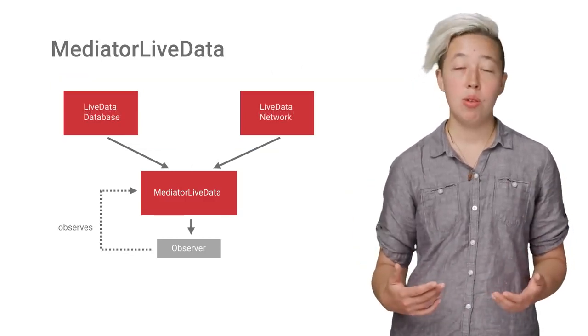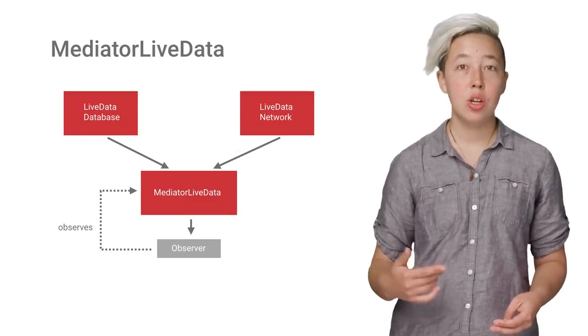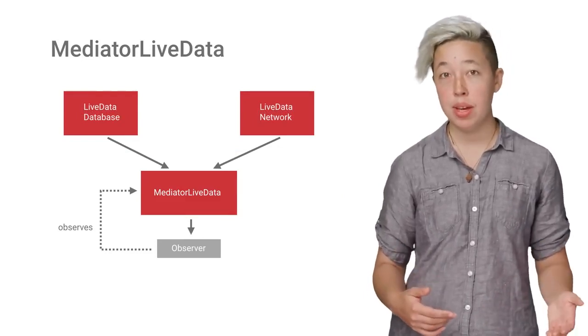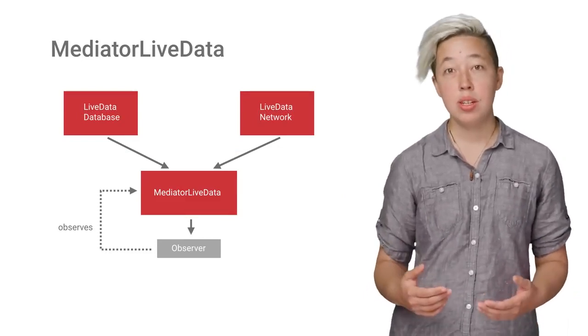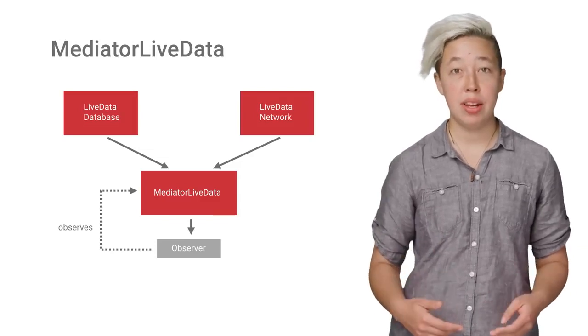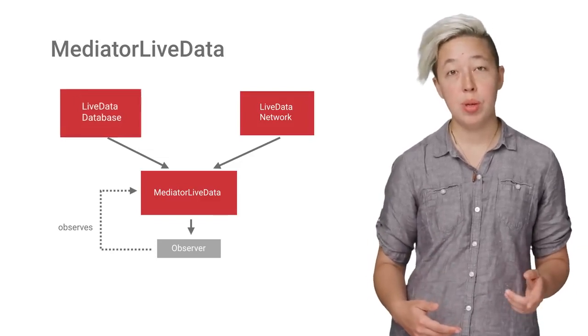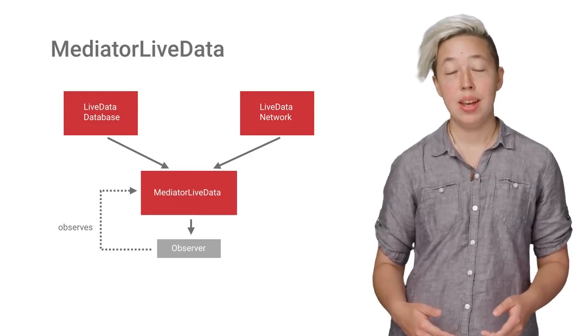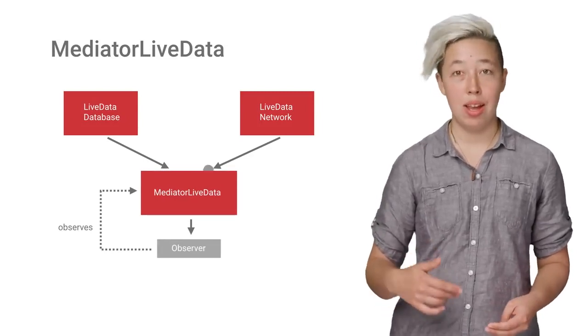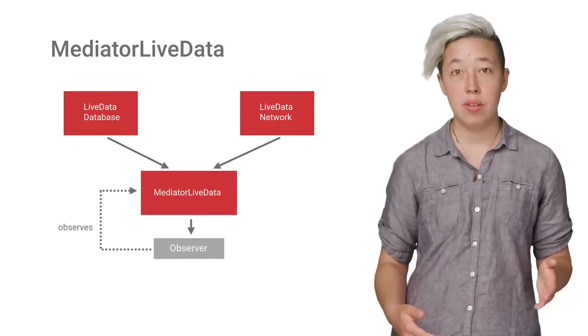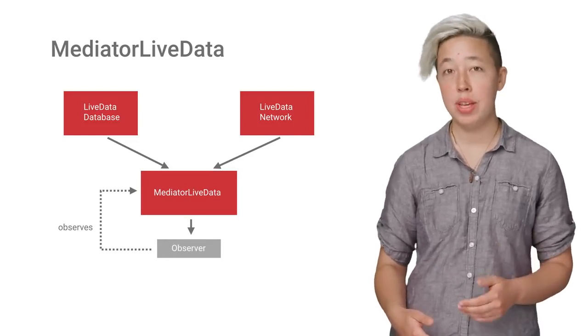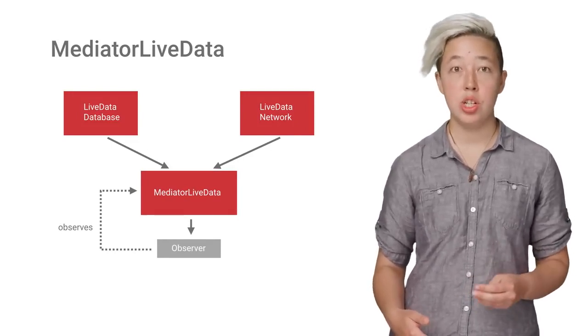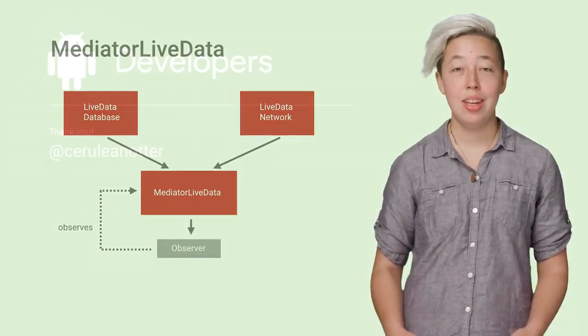One use case is if you want to display a LiveData object that could be updated either from the local database or the network. You can take two sources and add them to the Mediator LiveData. The first source would be a local database LiveData object, and the second source would be a network LiveData object. Then your activity would only need to observe the single Mediator LiveData object, but it would receive on-change updates from both of these sources.